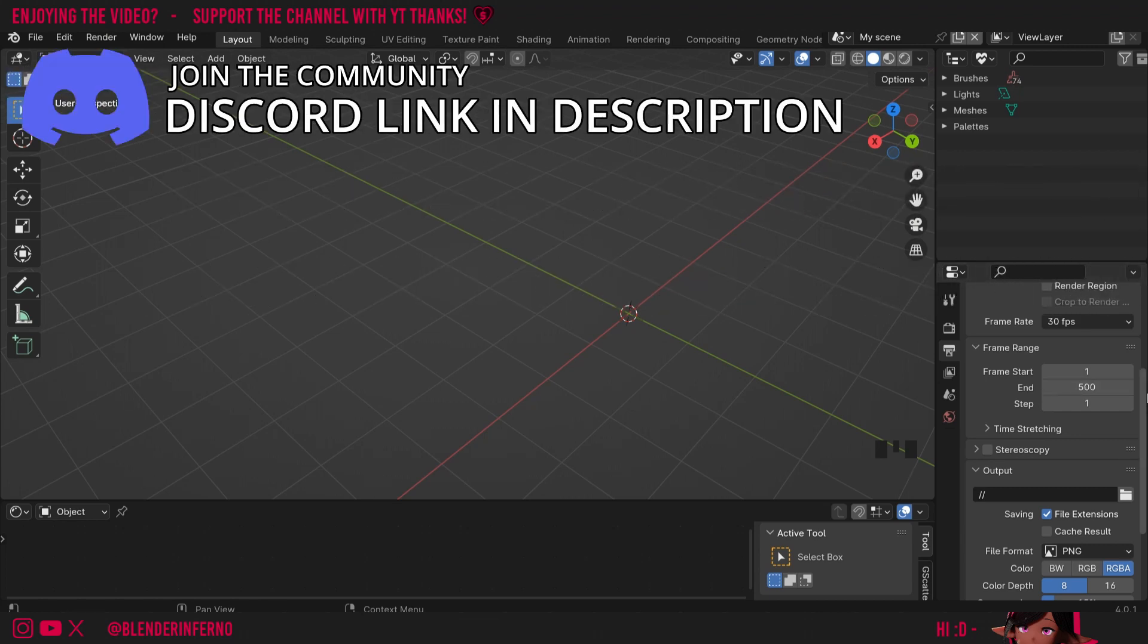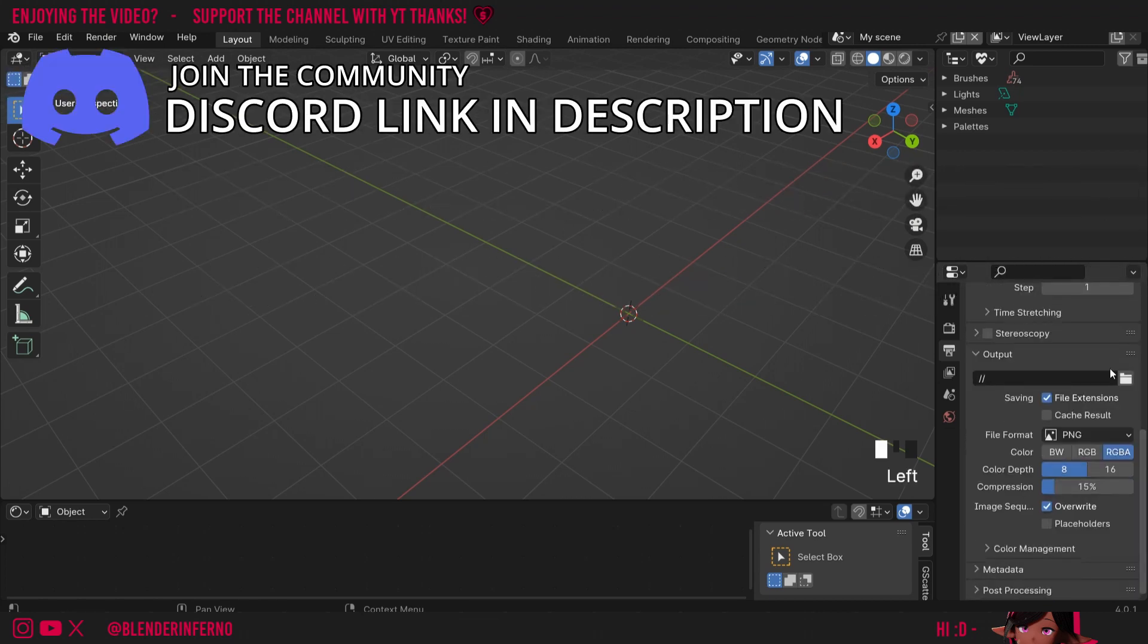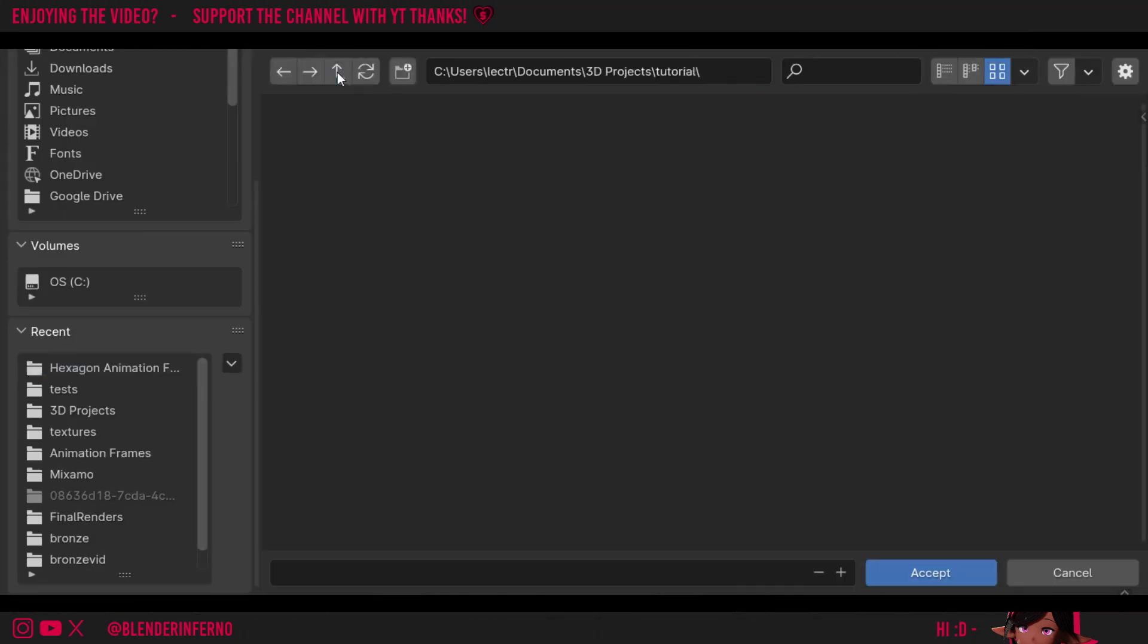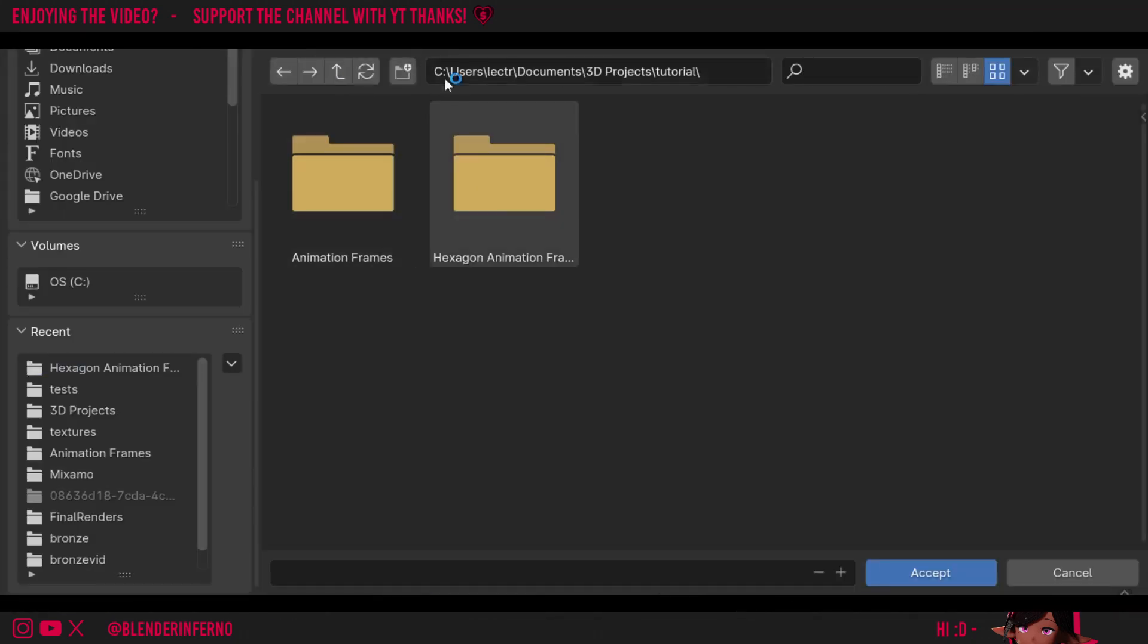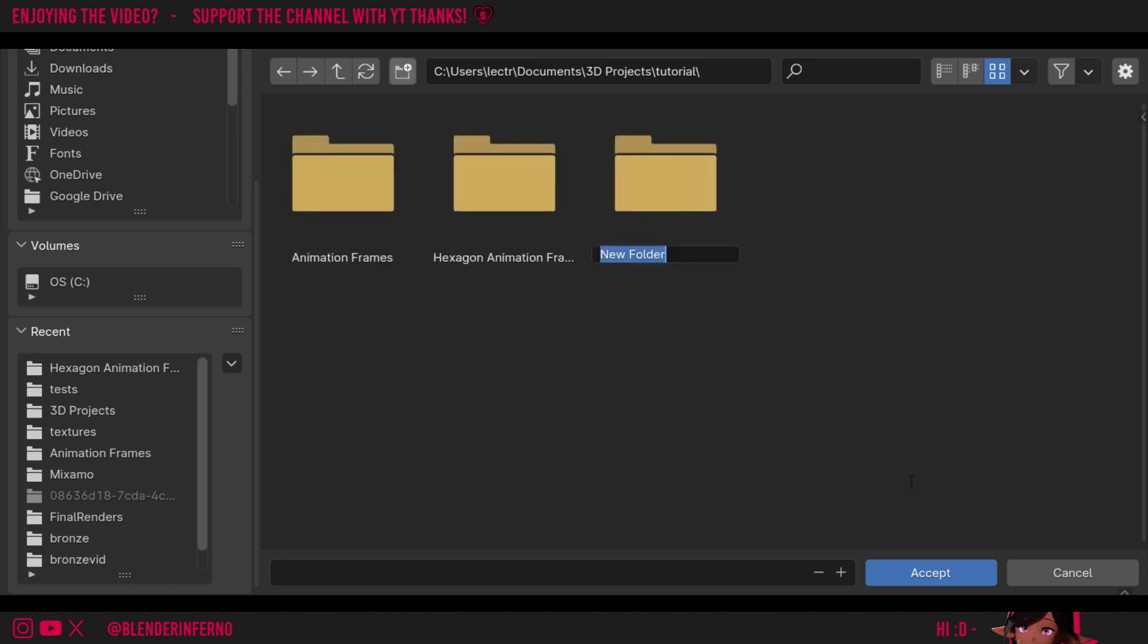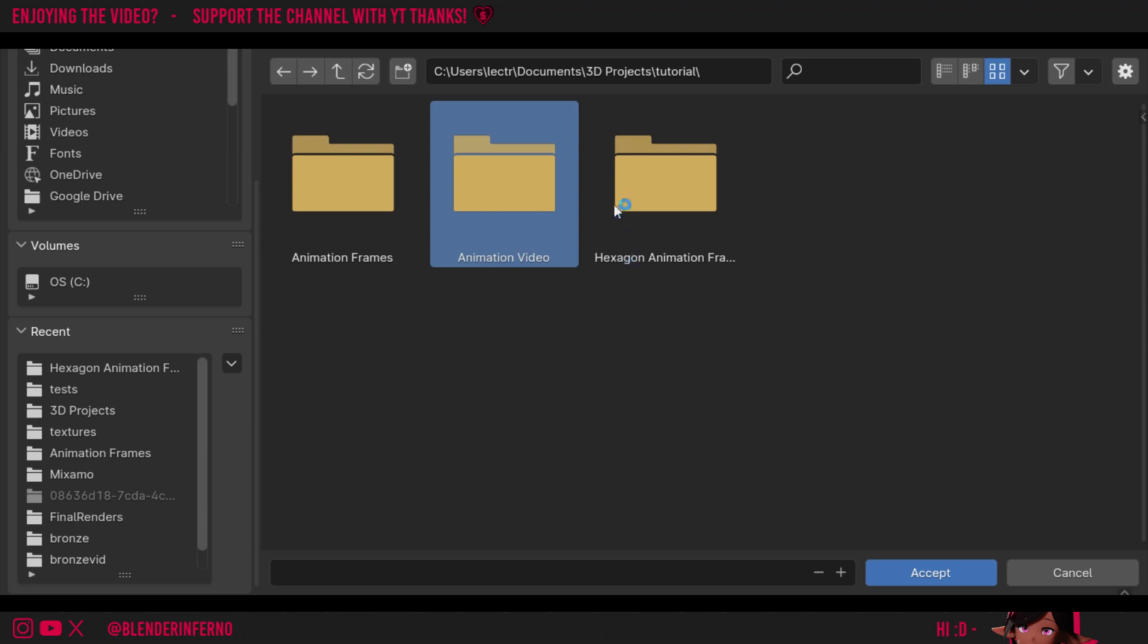Then for the output, this will decide where our video will be saved. So I'm going to left click this button here to open a folder, and I'm just going to press this plus button to create a new folder in the location I want, and I'm just going to call this animation video. I'll then double click it and then press accept.